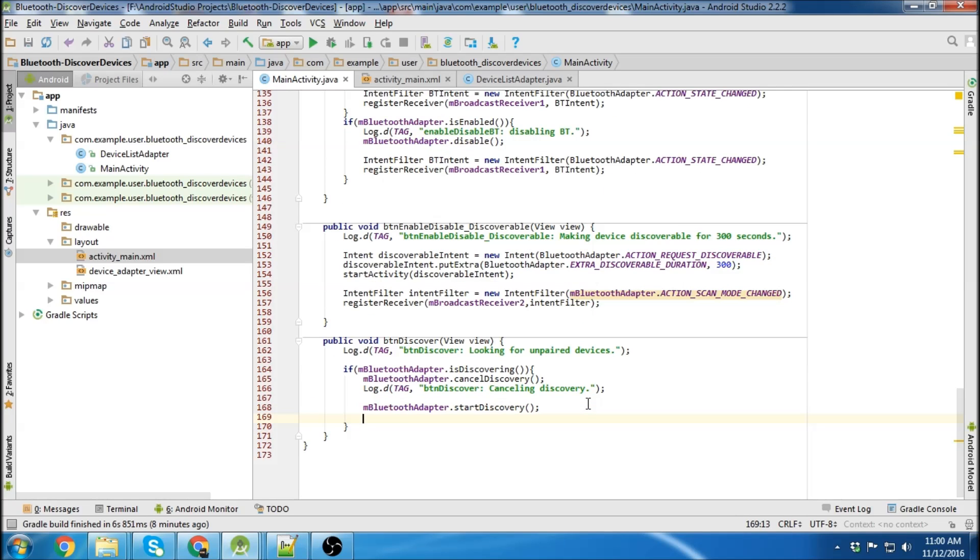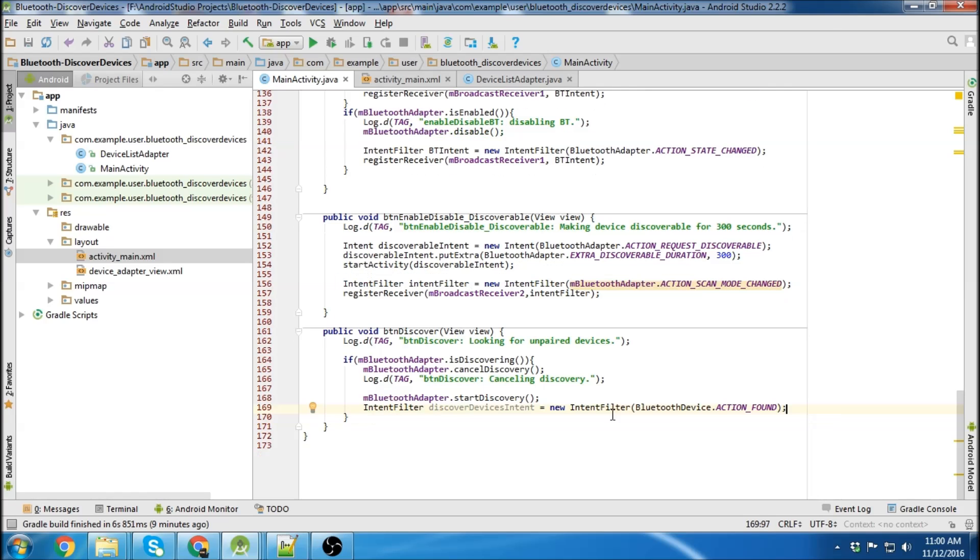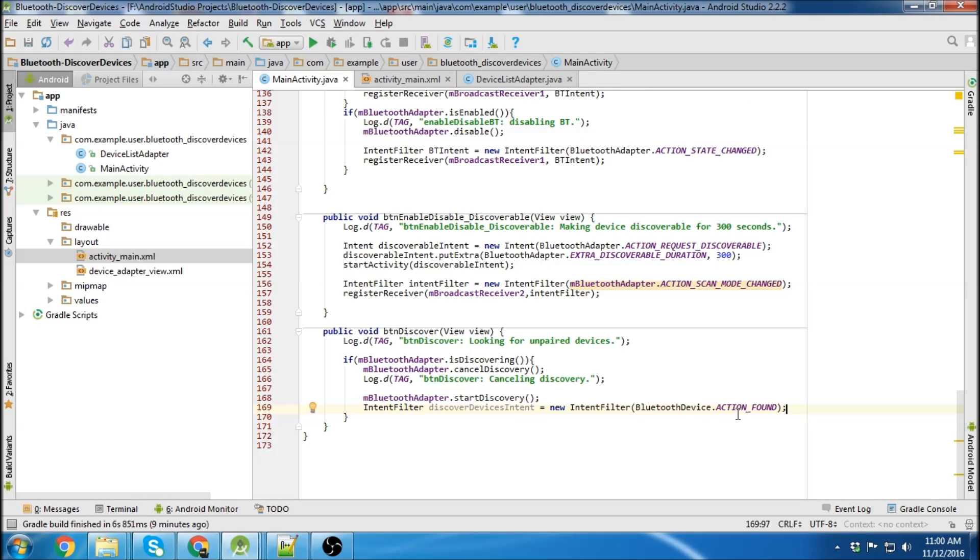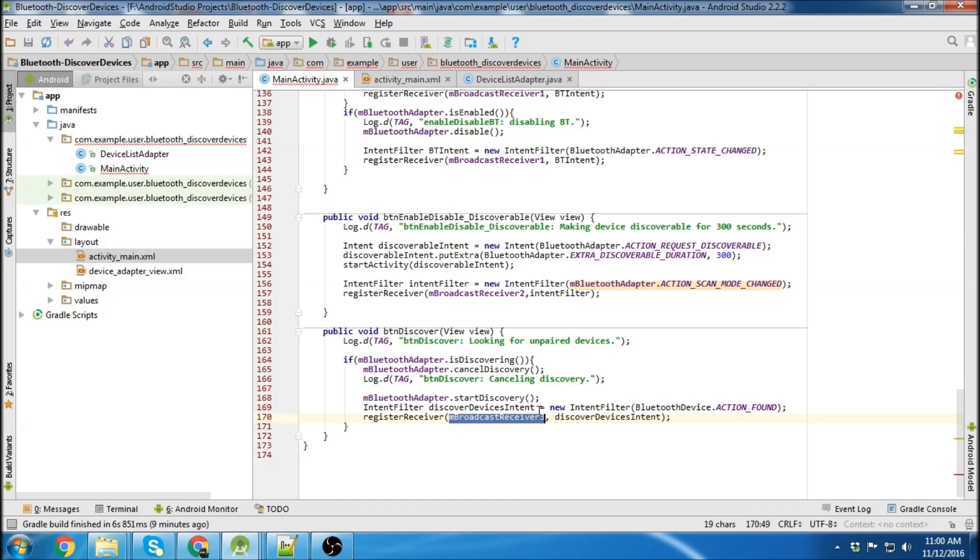And then we're going to need an intent which we'll catch with our broadcast receiver. And the intent filter is going to use the action found on the Bluetooth device. So then we just register our receiver and we'll call it broadcast receiver 3 which we haven't made yet.